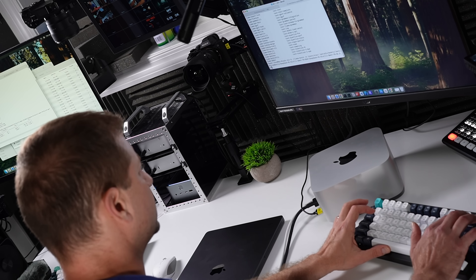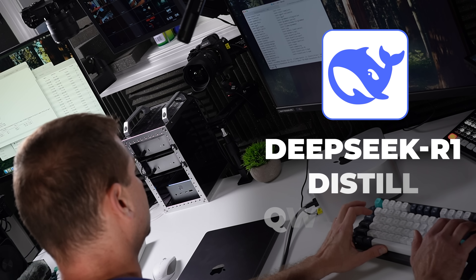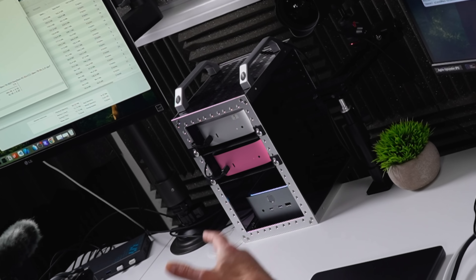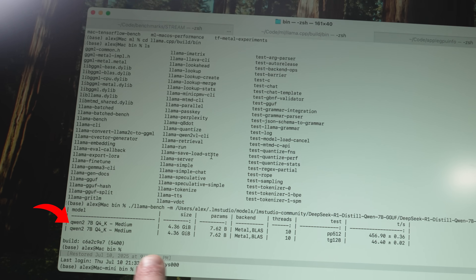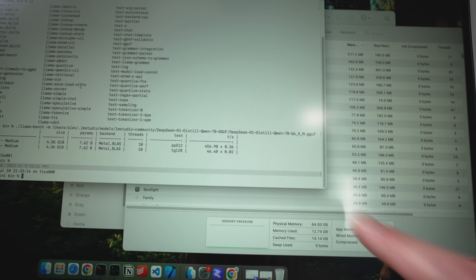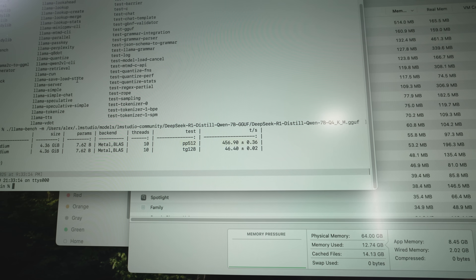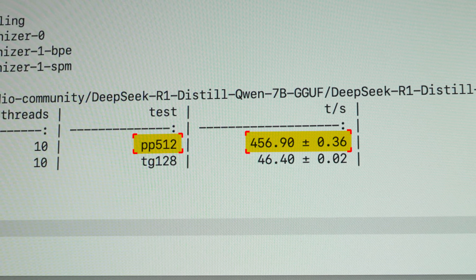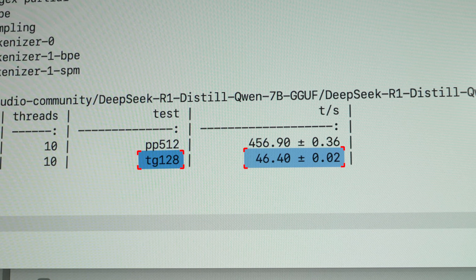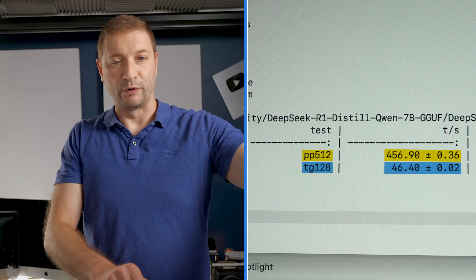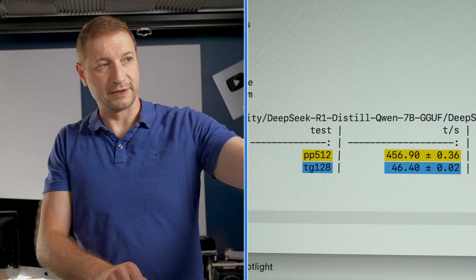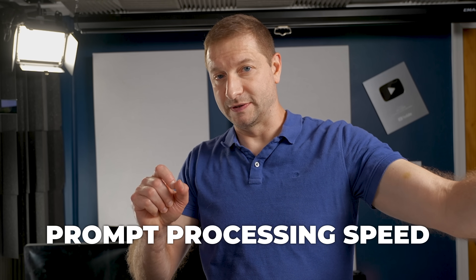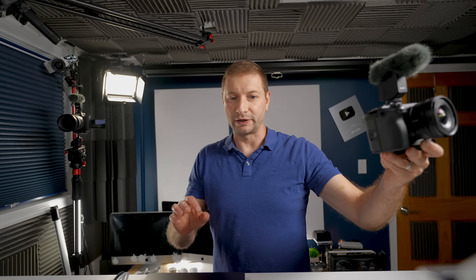Let's run DeepSeek R1 Distilled Qwen 7B Q4. Here's the huge difference between the M4 Pro and the M3 Ultra. We're looking at PP512 — prompt processing speed. On the M4 Pro we got 456 tokens per second prompt processing and 46 tokens per second token generation. Both are really good speeds, really acceptable. But pay attention to that prompt processing speed — it's very important for real-world performance.